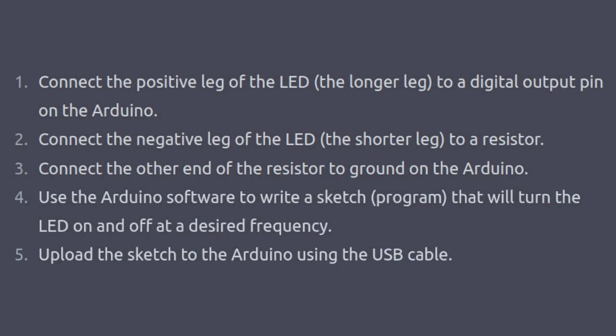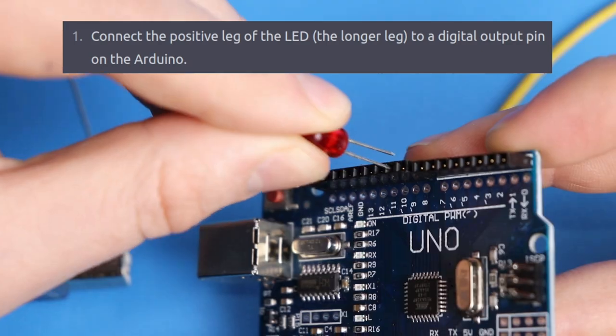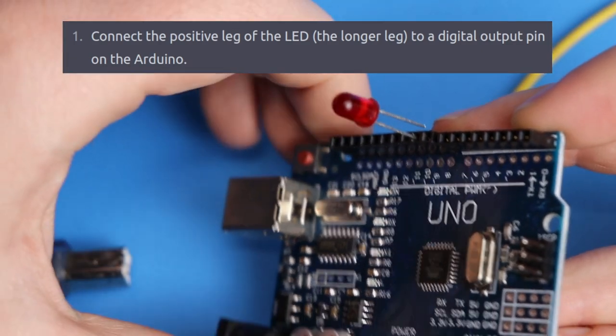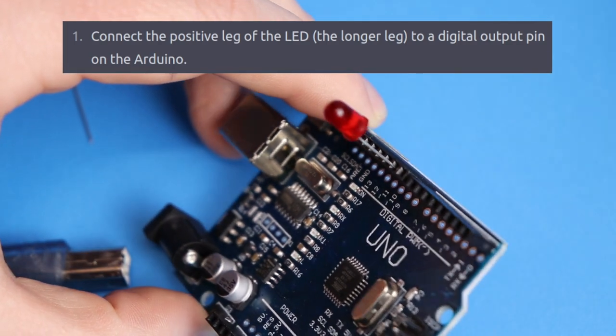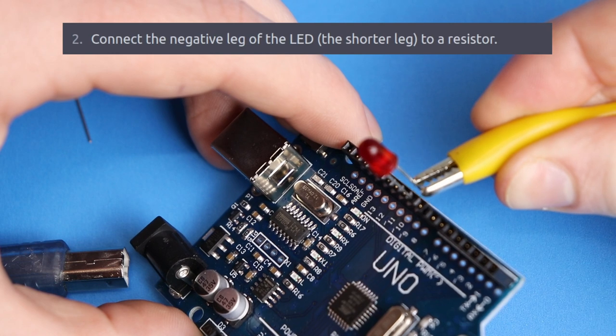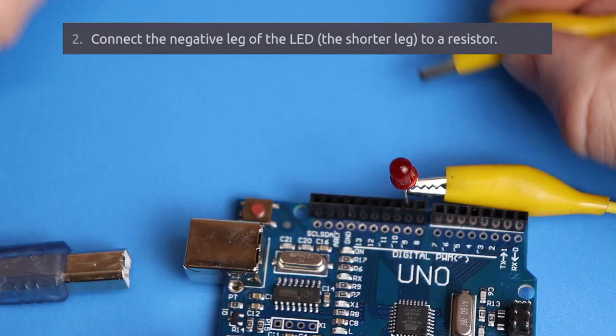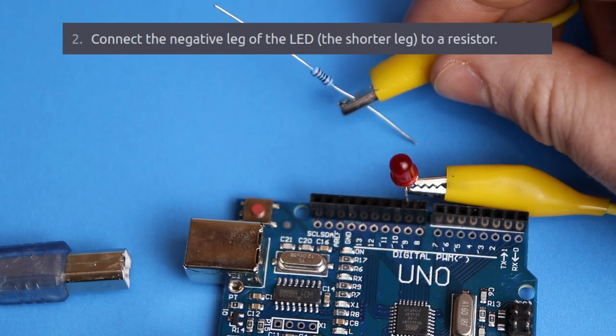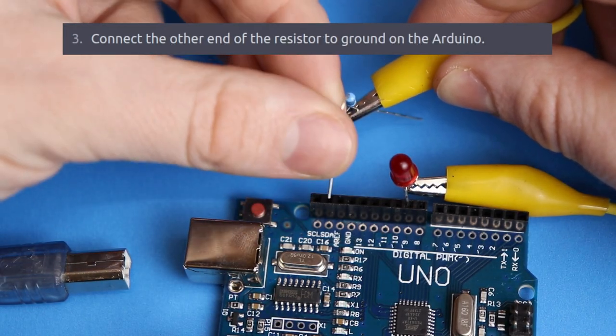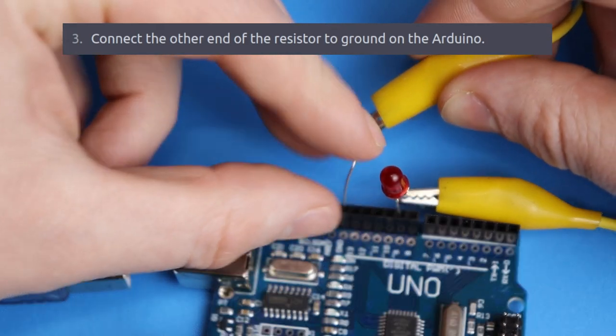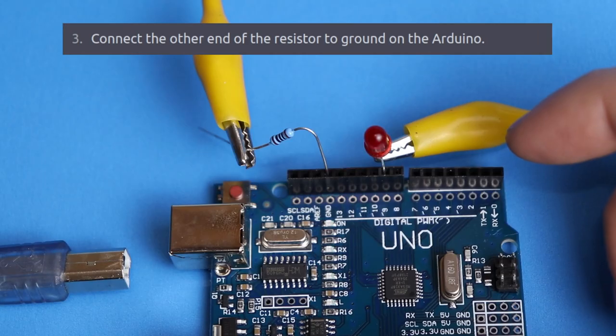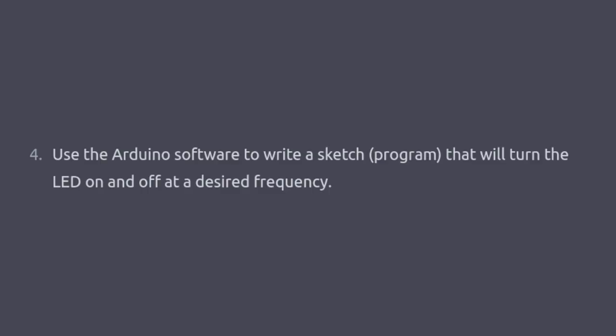Step 1. Connect the positive leg of the LED, the longer leg, to a digital output pin on the Arduino. Step 2. Connect the negative leg of the LED, the shorter leg, to a resistor. Step 3. Connect the other end of the resistor to ground on the Arduino. Step 4. Use the Arduino software to write a sketch that will turn the LED on and off at the desired frequency.